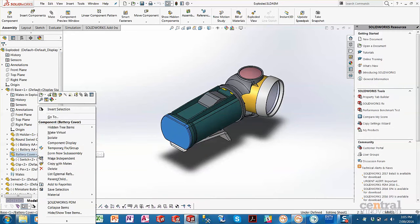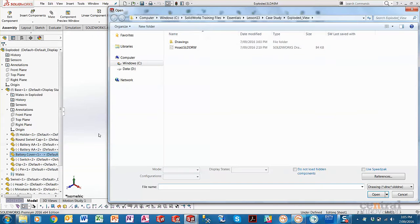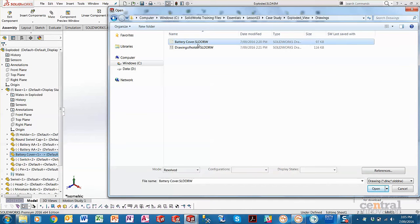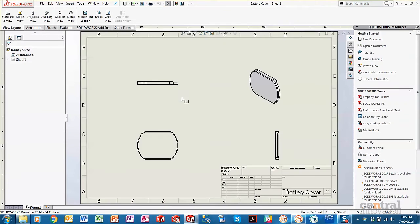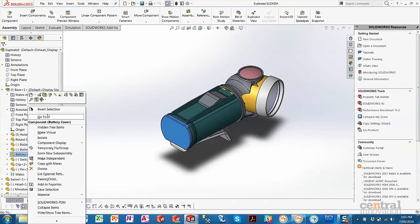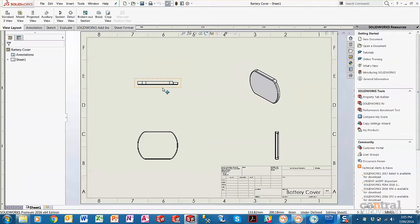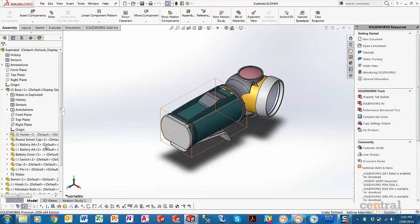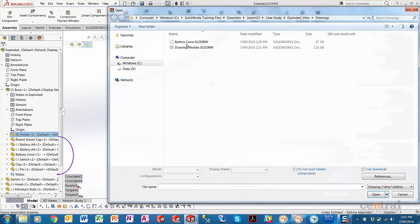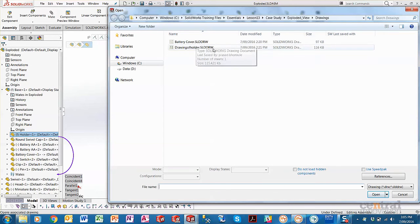For example, the battery cover — if I right-click and go to Open Drawing, you can see it asks me to find the drawing the first time. We can open it; it's in a subfolder. But next time in this session it won't ask — it will just open straight away because it loaded that reference into memory. However, with this holder it doesn't find it because it's in a different folder with a different name.